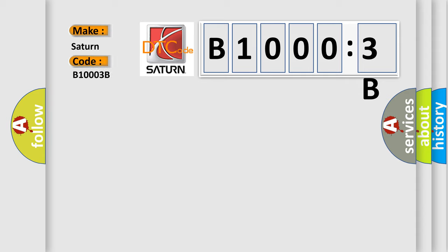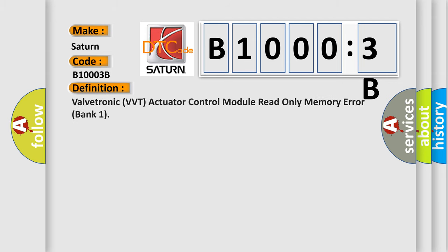Saturn car manufacturers. The basic definition is: ValveTronic VBT actuator control module read only memory error bank 1. And now this is a short description of this DTC code.